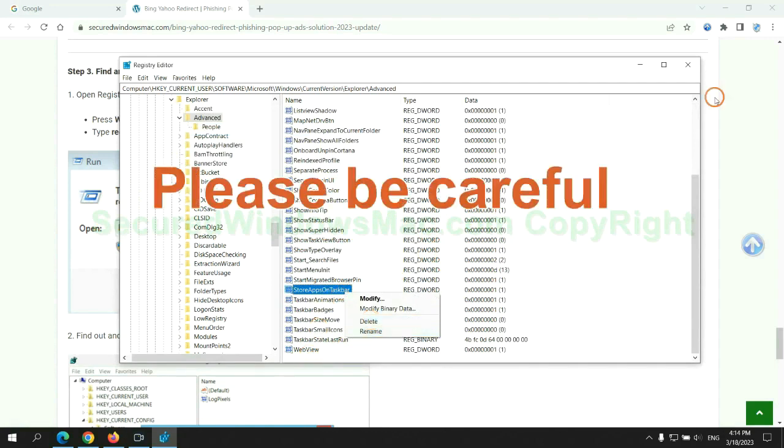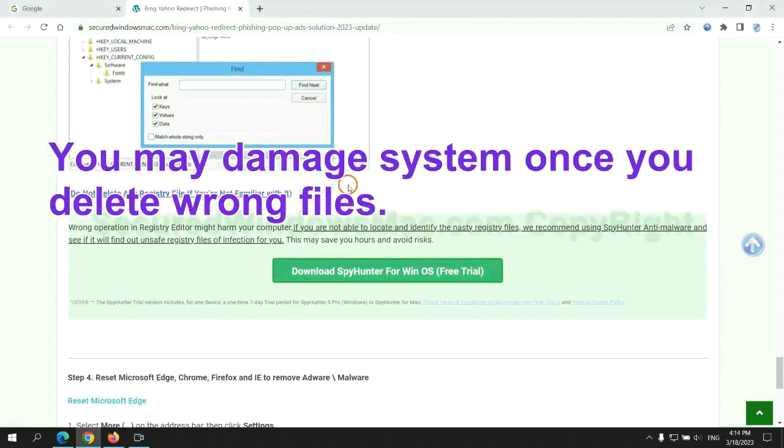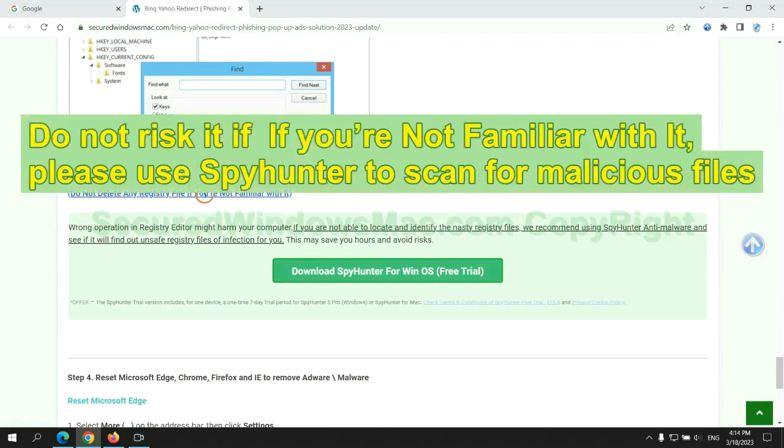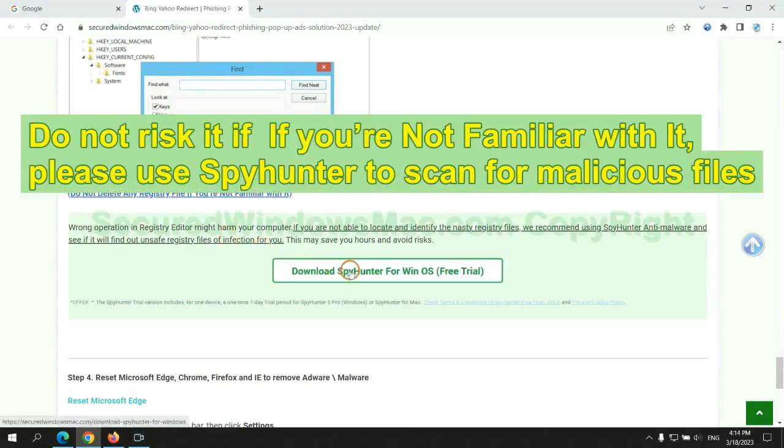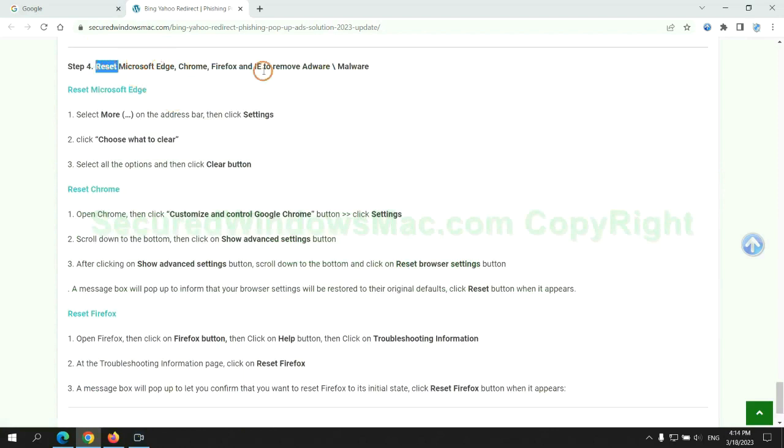Please be careful. You may damage system once you delete wrong files. Do not risk it if you are not familiar with it. Please use SpyHunter to scan for malicious files. The final step is to reset web browsers.